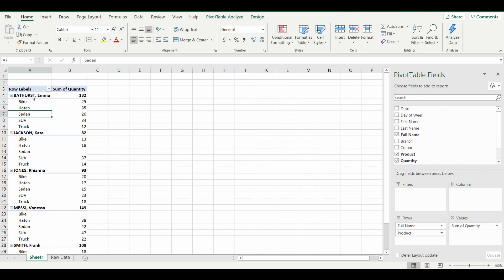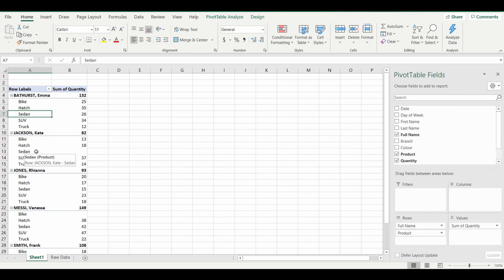So what you see now is that every salesperson has all five vehicles under their name regardless of whether they have any sales. And as you can see with Kate Jackson, she has zero sales in sedan so it comes up with a blank, and looks like Vanessa Messi also has zero sales but in the bike category.